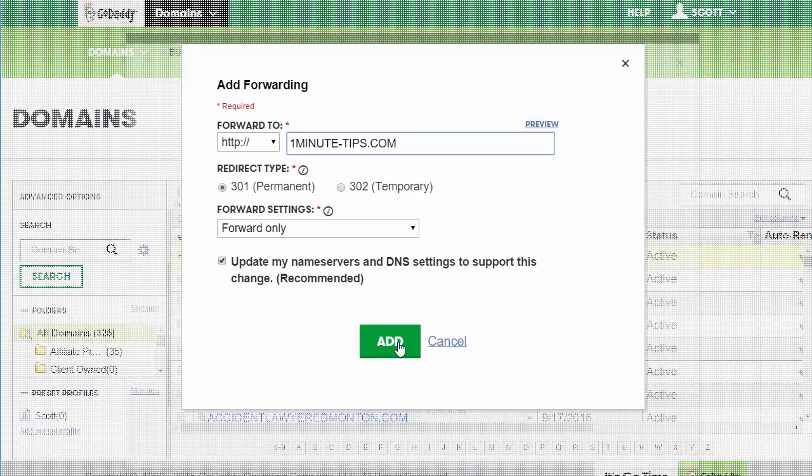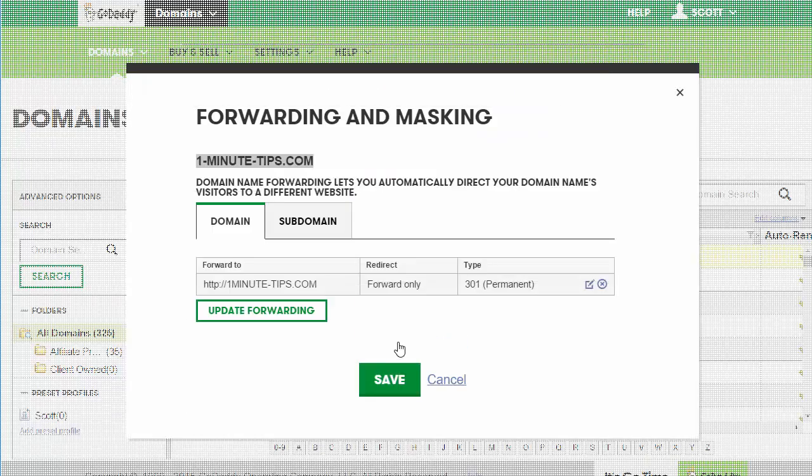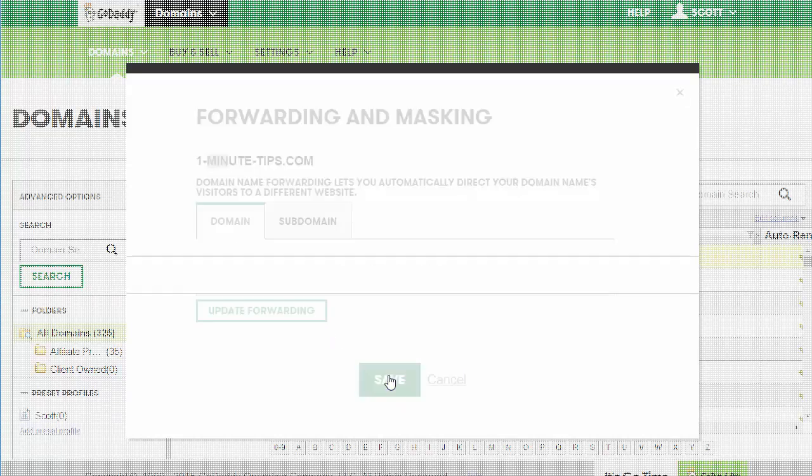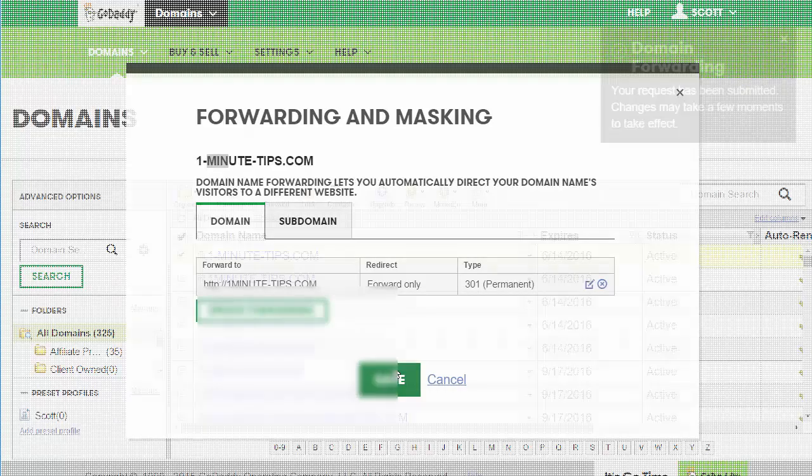And hit add. At that point, that domain is now forwarding to that domain, and hit save. That's it.